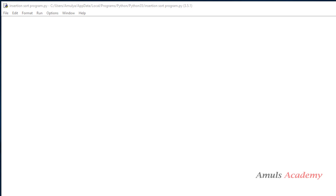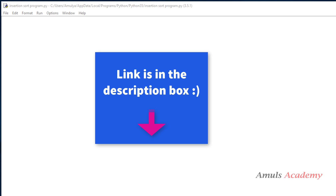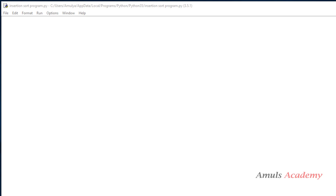Hello guys and welcome to Python programming tutorials by Amuls Academy. In the previous tutorial we discussed about the insertion sort algorithm, so today we will write the program for that algorithm.